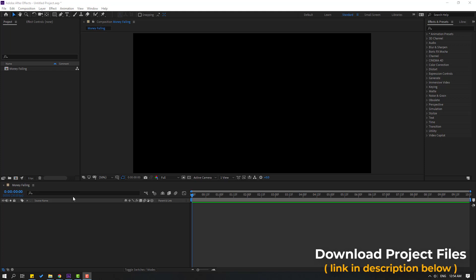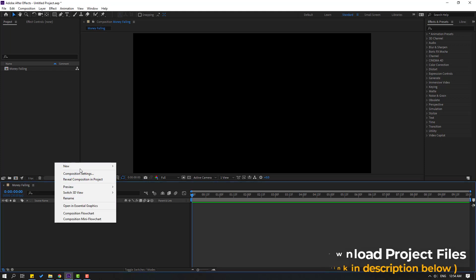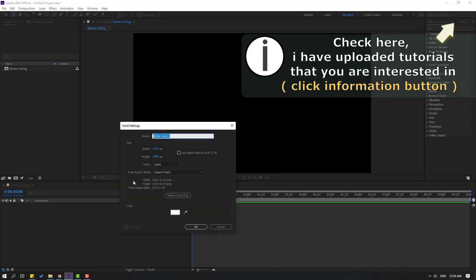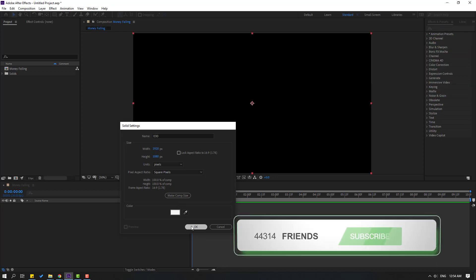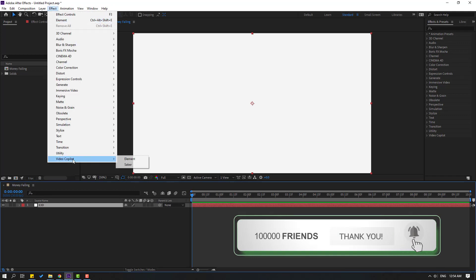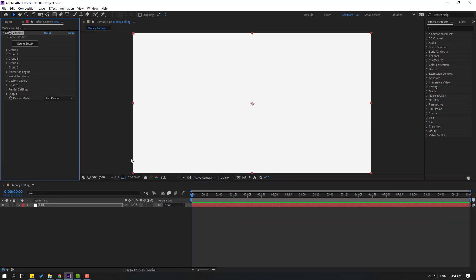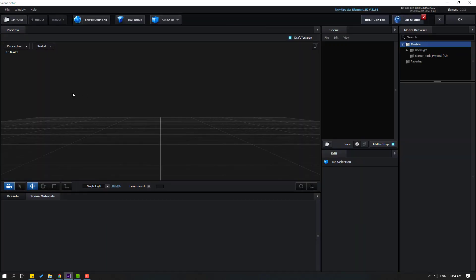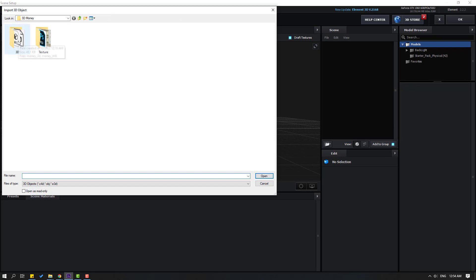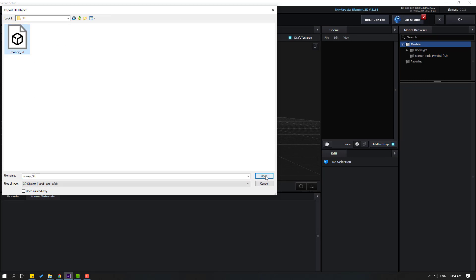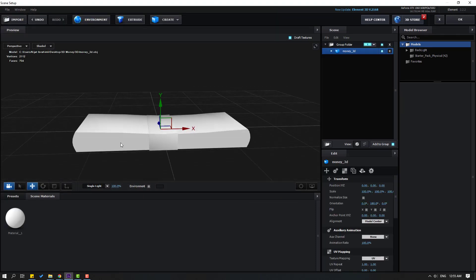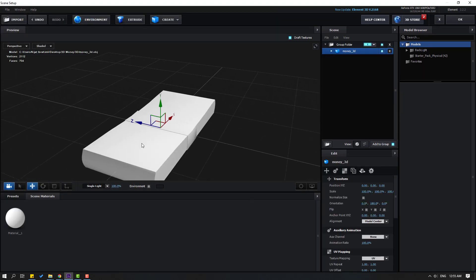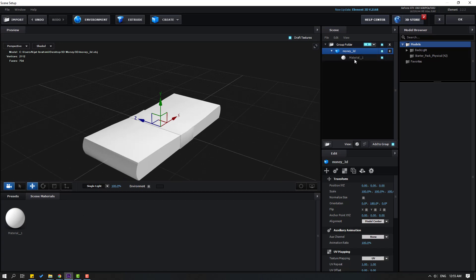First step, let's create a new solid layer — right mouse, New, Solid. Add the name 'Element 3D' and click OK. Then go to FX, Video Copilot, Element. Click Scene Setup, click Import, open the 3D folder, select the model, click Open, then click OK.